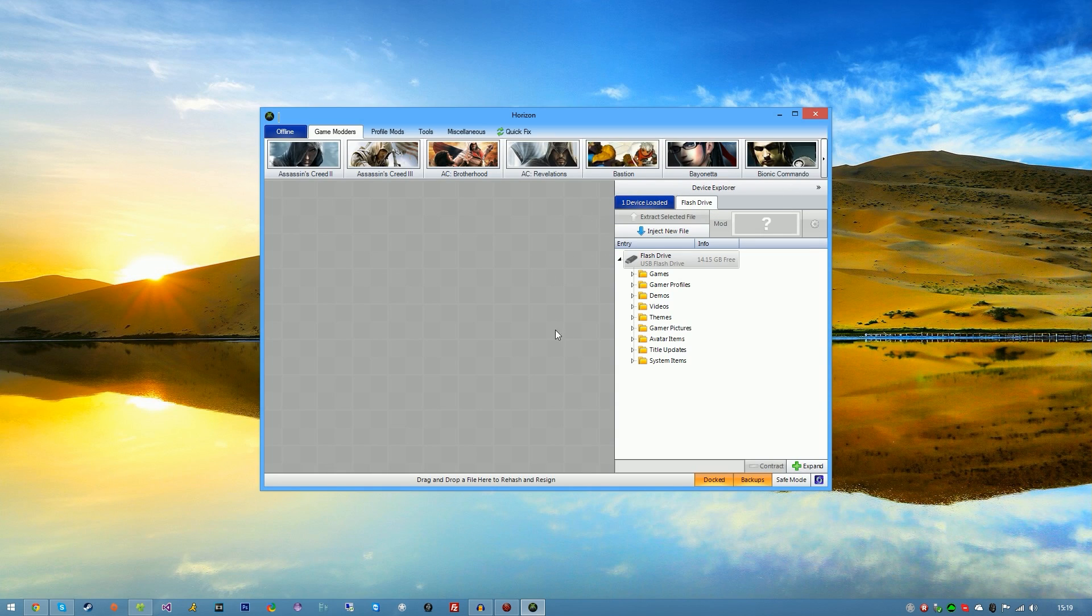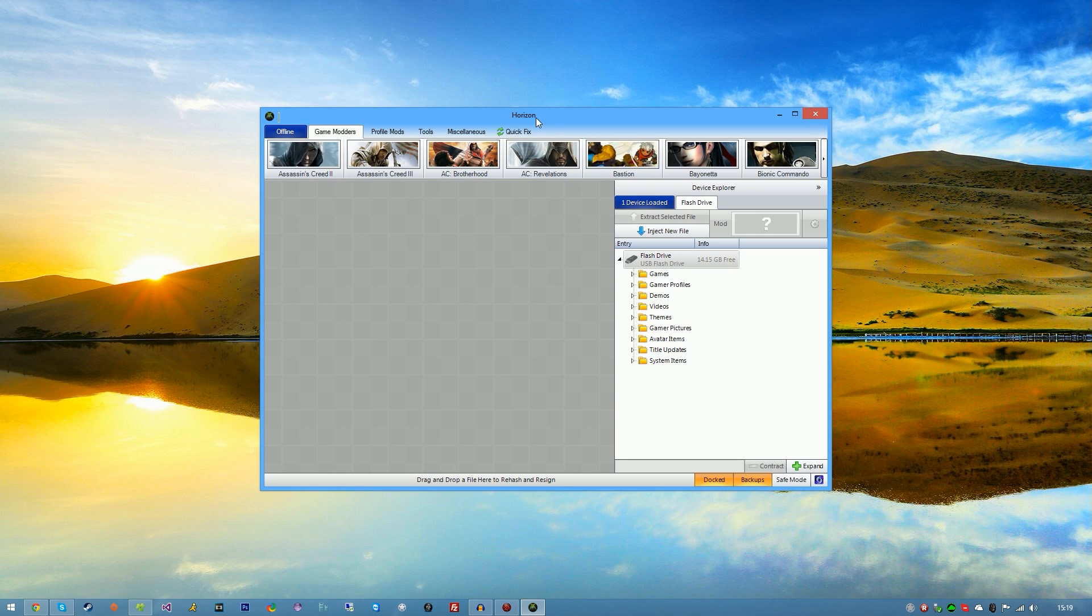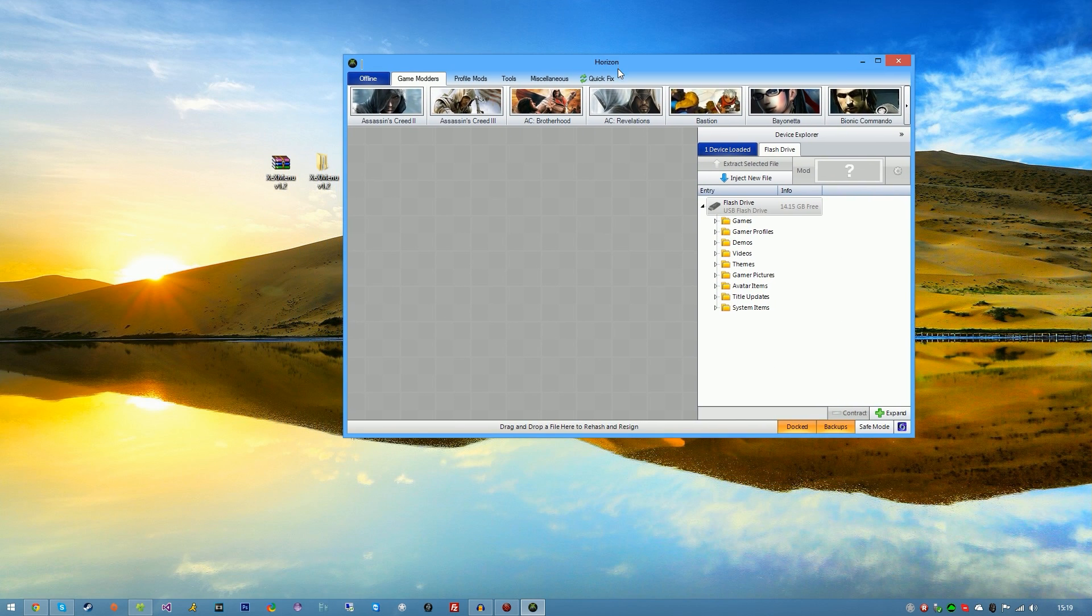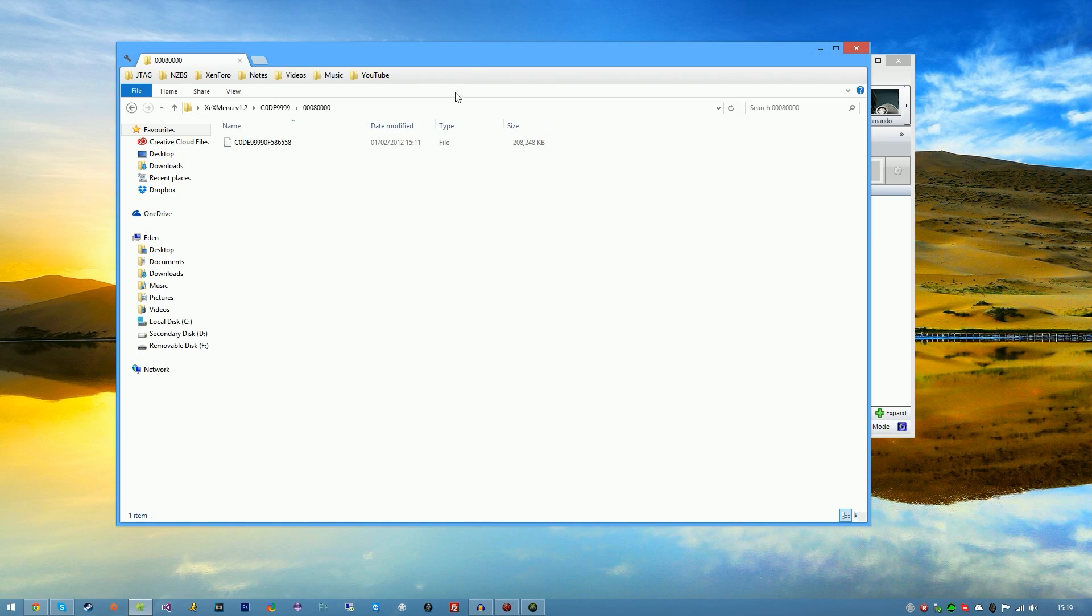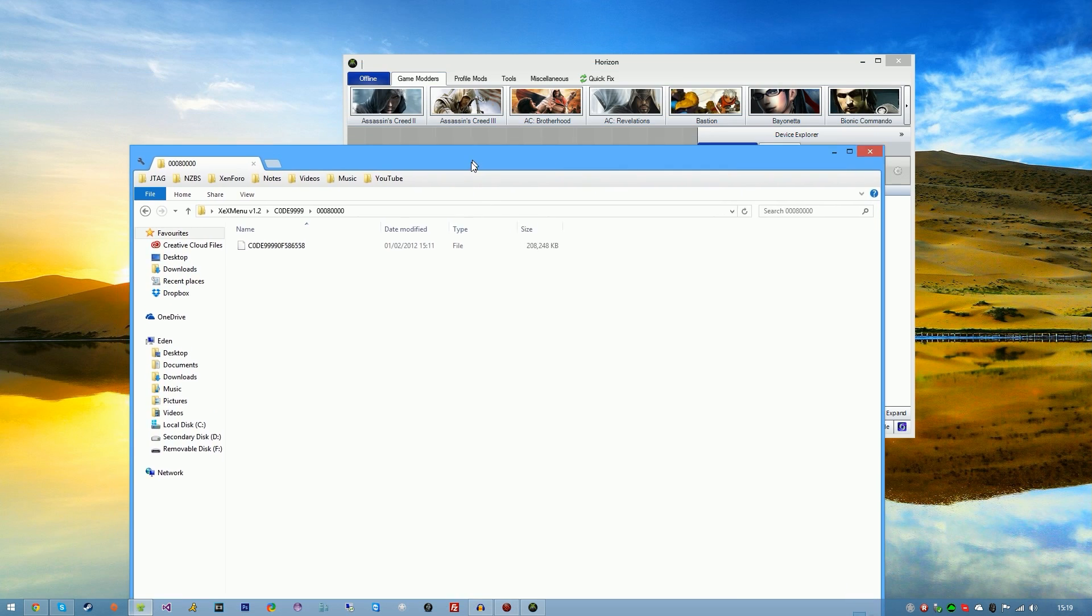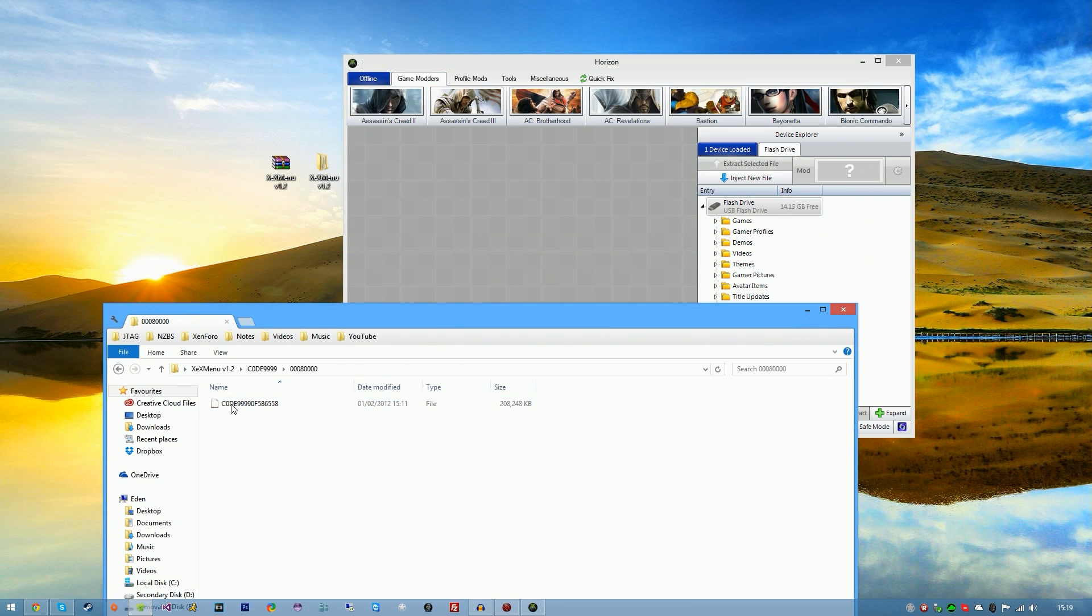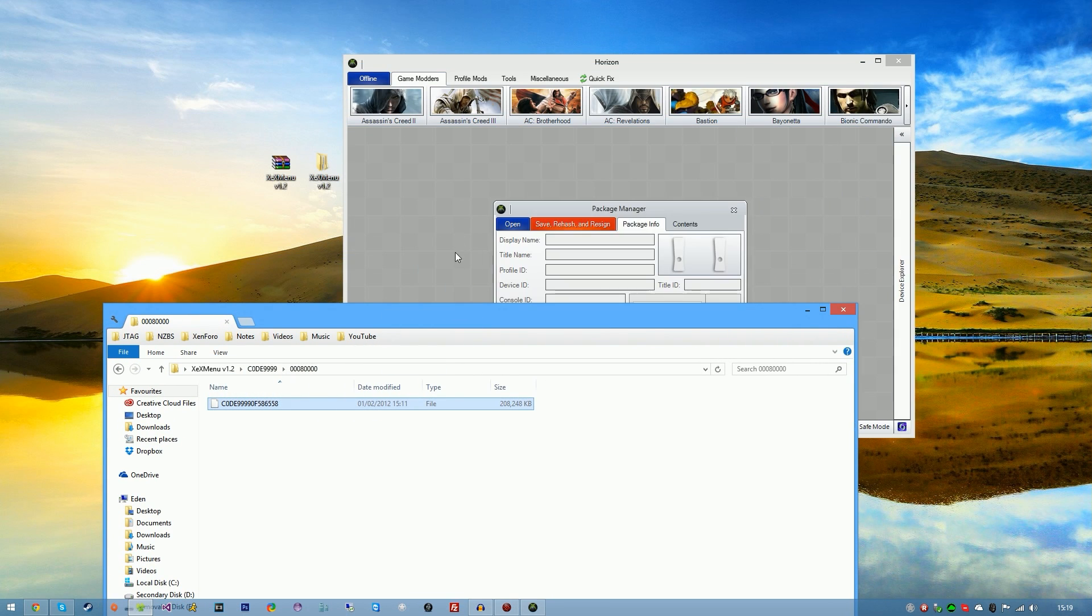The next thing we're going to want to do is just drag and drop code 999 file, not the folder, the file, into horizon and you should see this screen here.